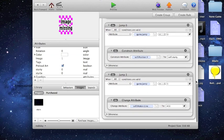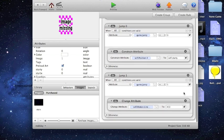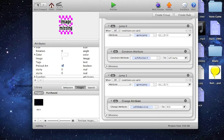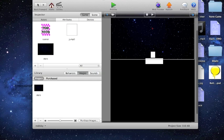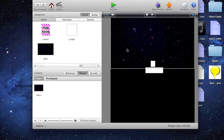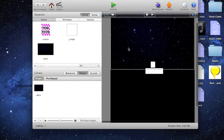And then when jump is one, we're going to change self-motion linear velocity y to 450. You can change those numbers depending on what you want the feel of your game to be like. But I just kind of did that. It's kind of what I was looking for.